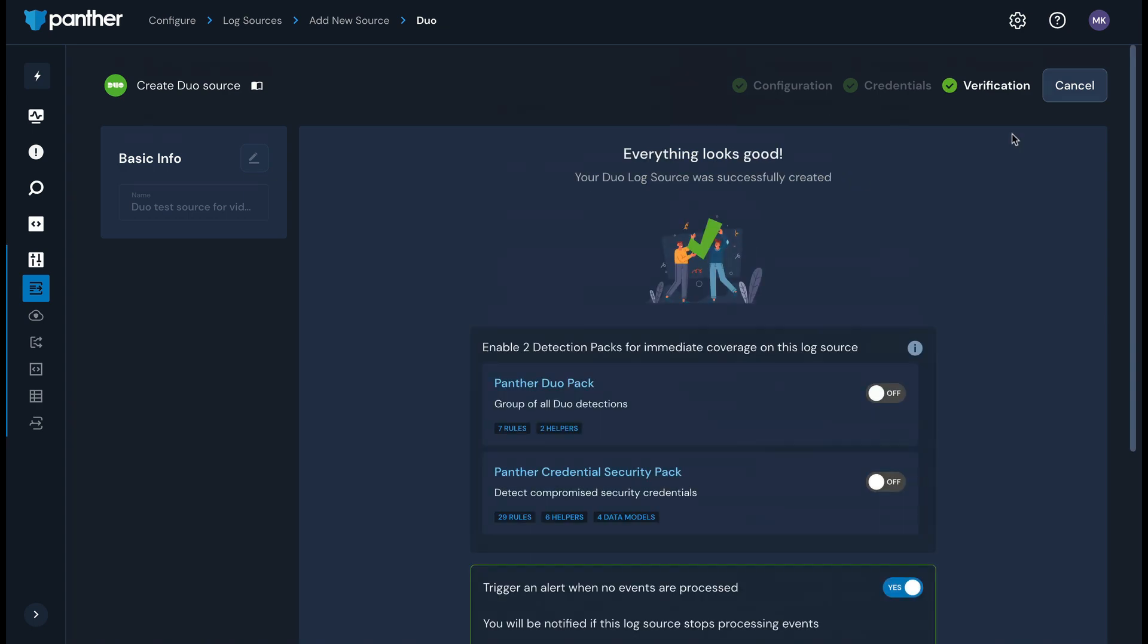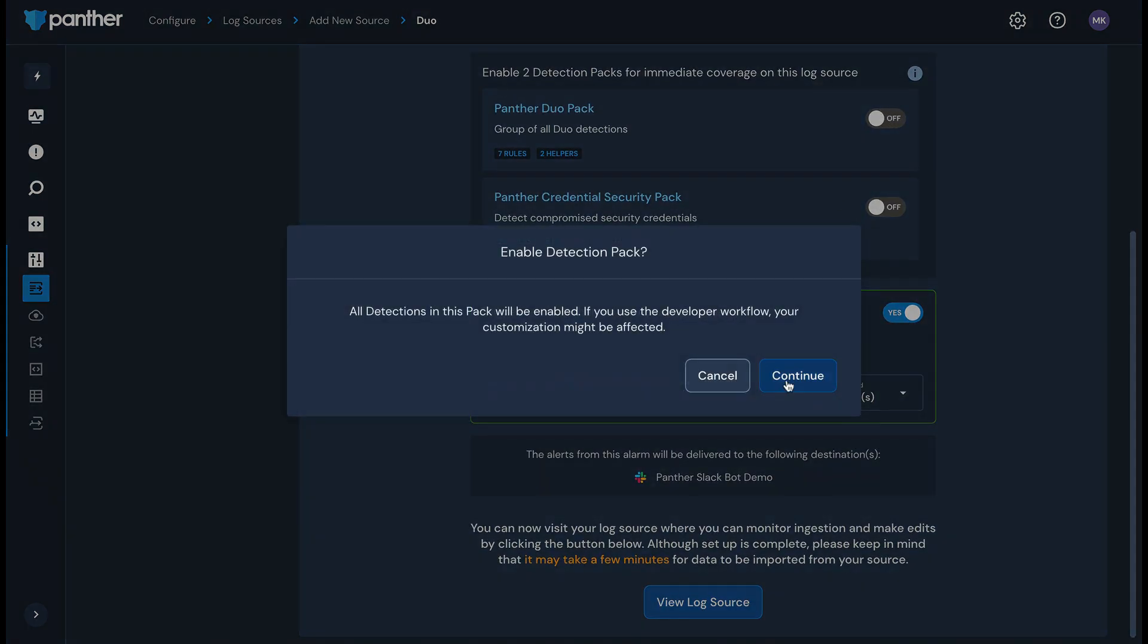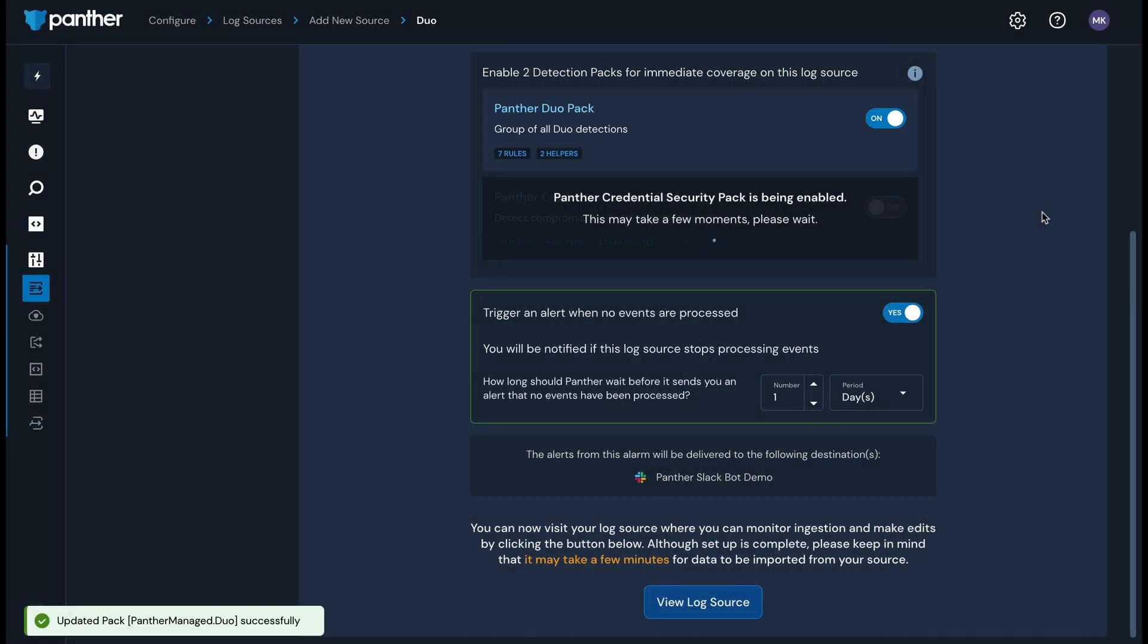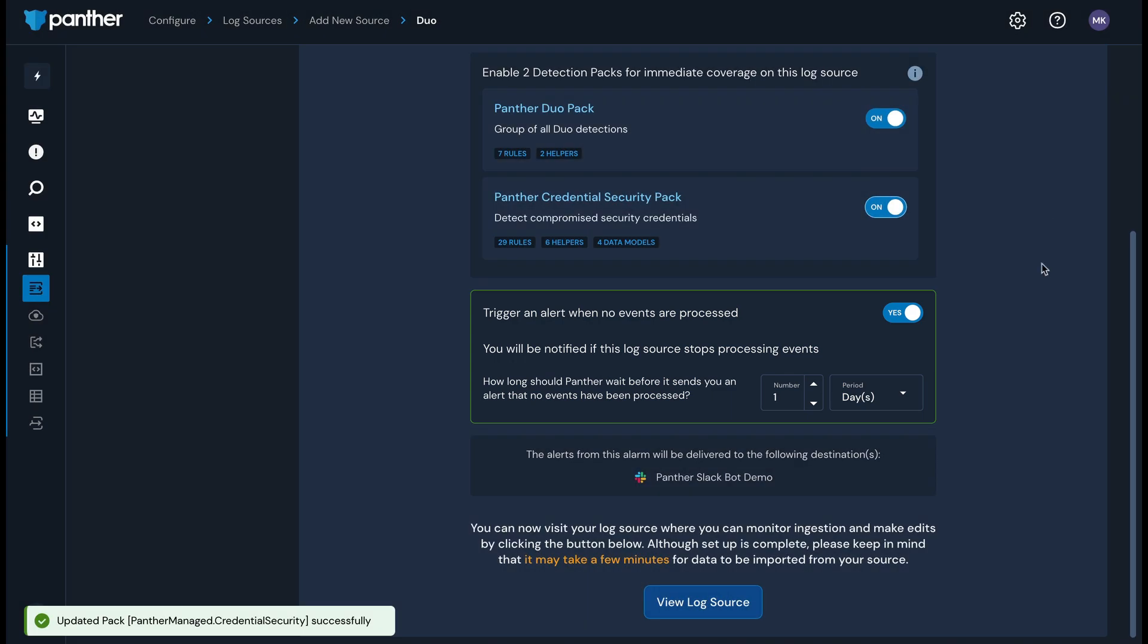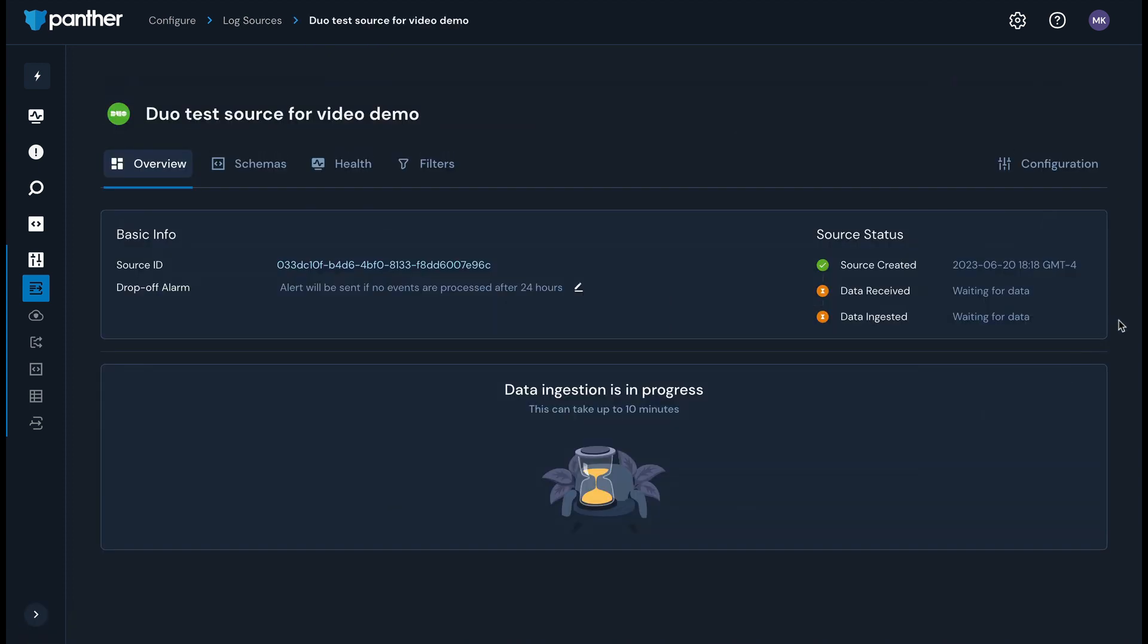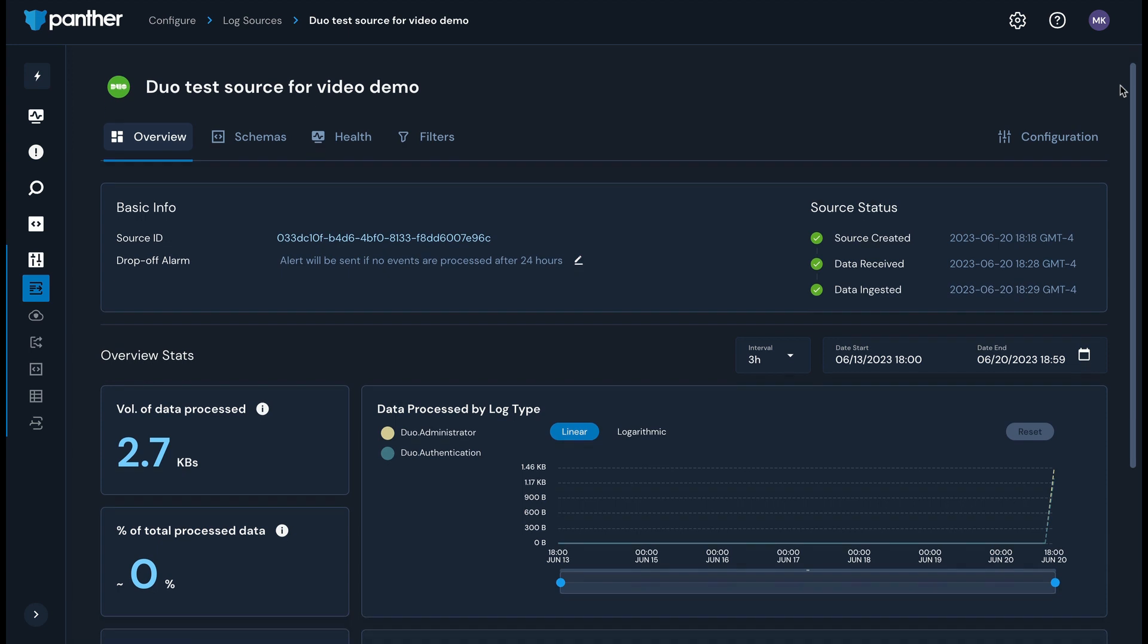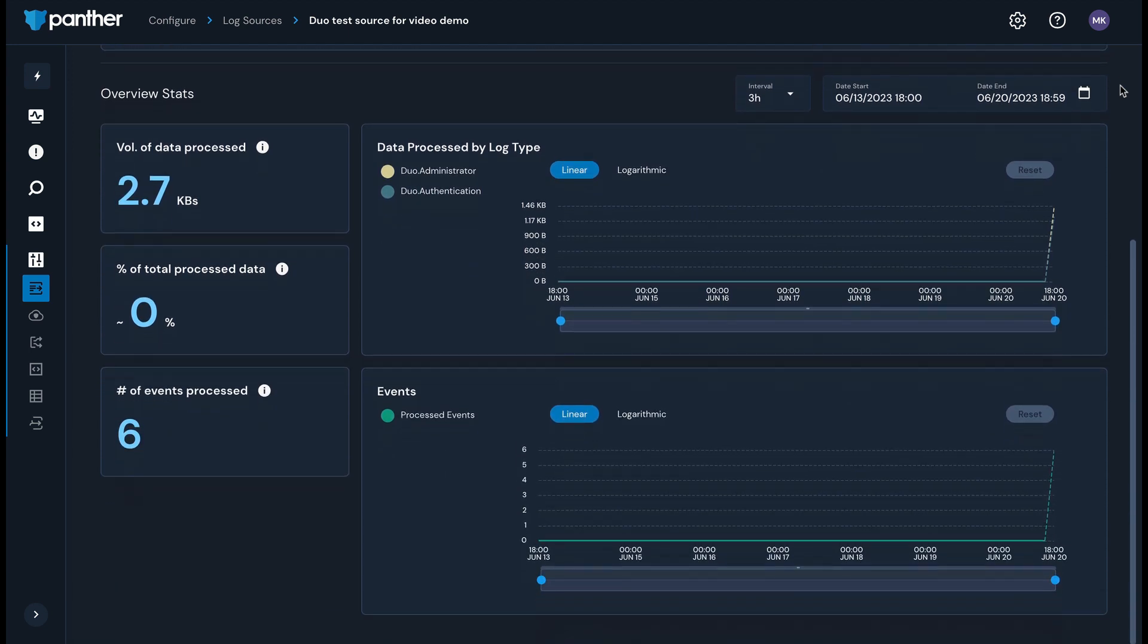You can then choose to enable applicable Panther managed detection packs to run detections against your data. We recommend that you create a log drop-off alarm to alert you if data stops flowing from the log source into Panther. This functionality is available for all log source types that you connect with Panther. Within a few minutes, data from your new log source will start showing up in Panther. You can monitor this log source from its details page in the Panther console to see the volume of data processed and number of events processed at a high level.